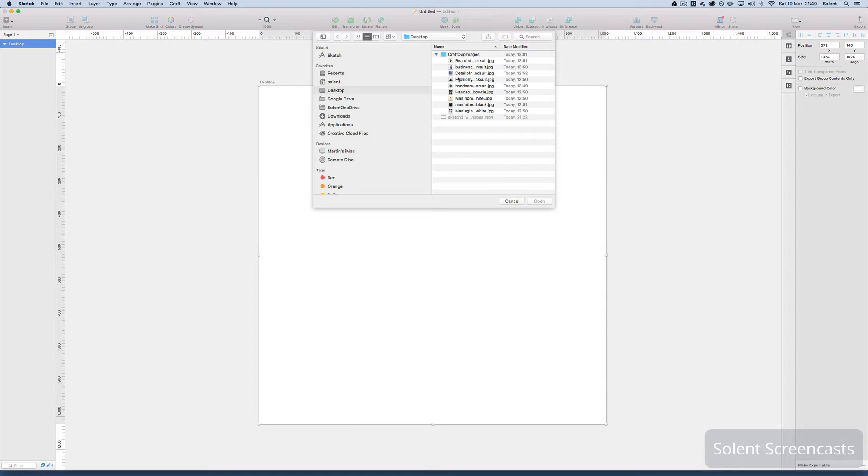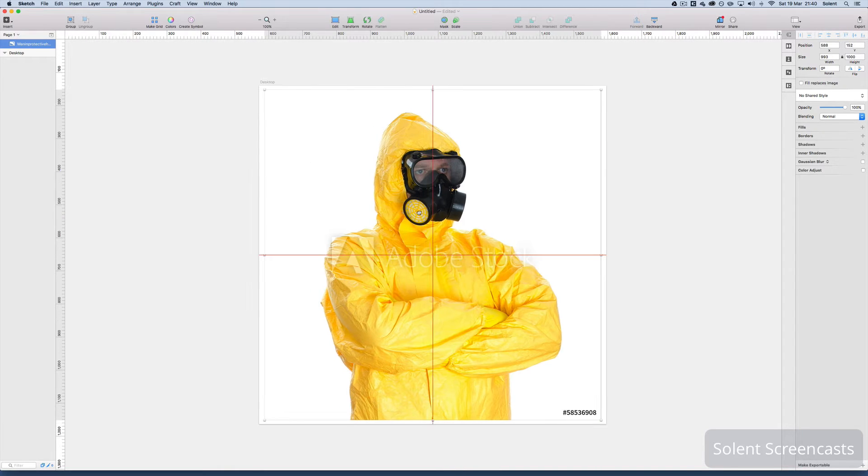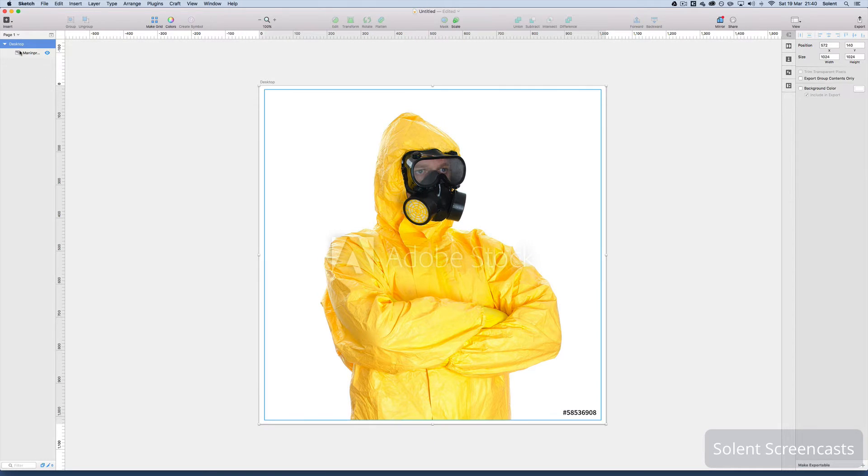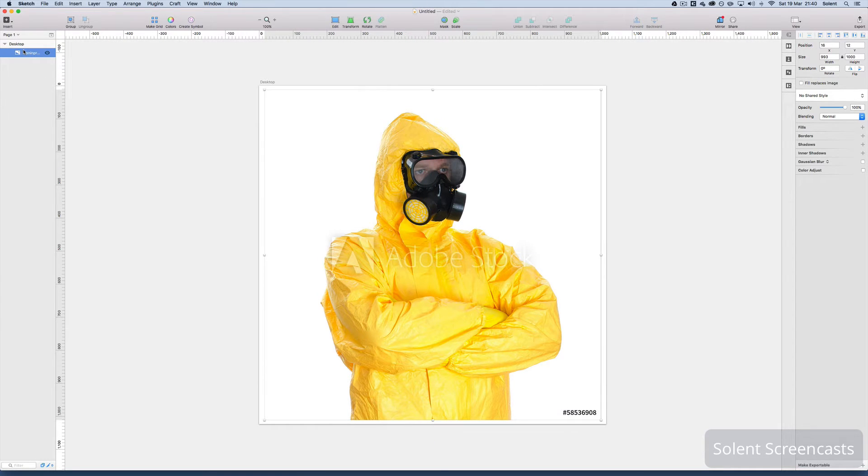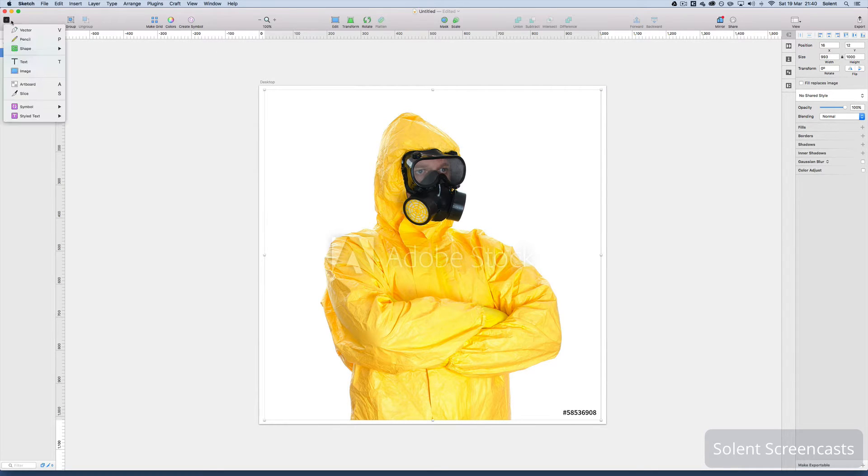Once I've got that I am going to bring in an image. So back to the insert button, I bring in an image and I've got an image here. Now this should be sitting inside the artboard so I'll just check that it's there. That's fine.